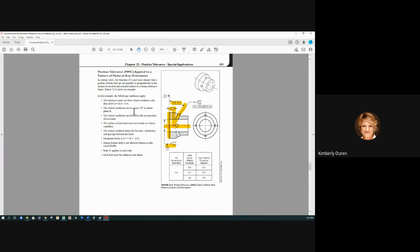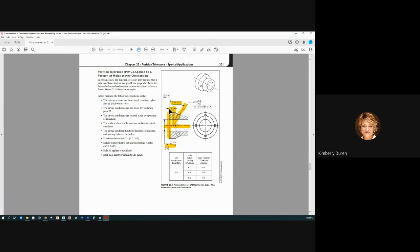What are our virtual condition pins? They're 5.6 — it's 6 minus 0.4. It always gets smaller when a pin has to go into a hole; it has to get smaller to fit in the worst case scenario. The virtual conditions are basic 30 degrees to datum B, located at their true position, and the surface of each hole may not violate its virtual condition. This locates, limits the location, orientation, and spacing of these four holes — we have a 4x on this. I think we should also have a 4x on this basic dimension here because all four holes have to hit that.